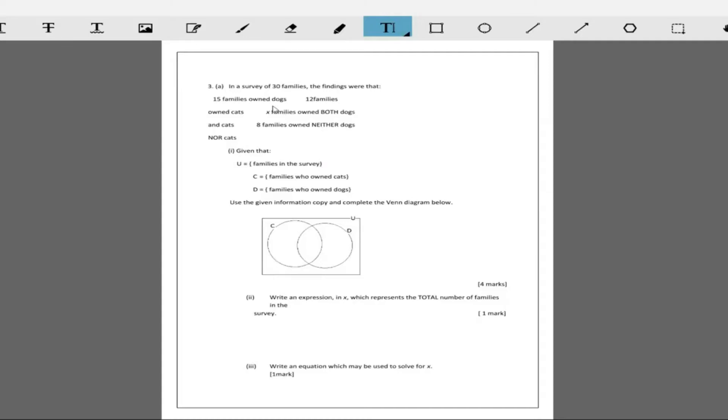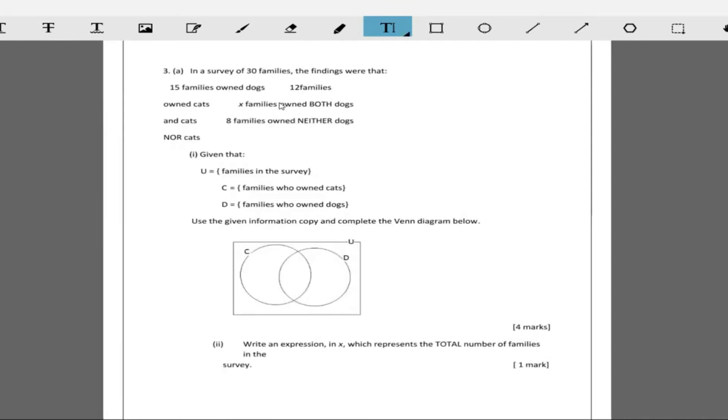The questions are written a little bit jumbled but it says in a survey of 30 families the findings were that 15 families owned dogs and 12 owned cats. X families owned both dogs and cats and eight families owned neither dogs nor cats.